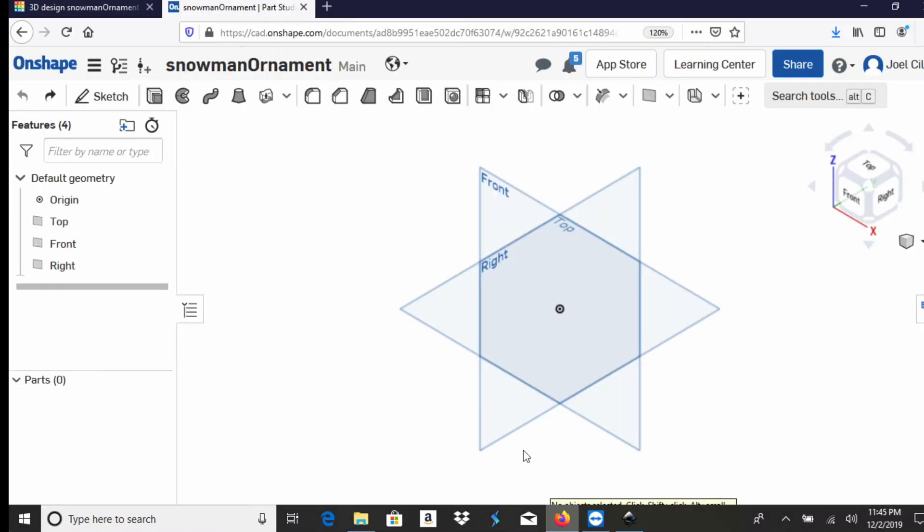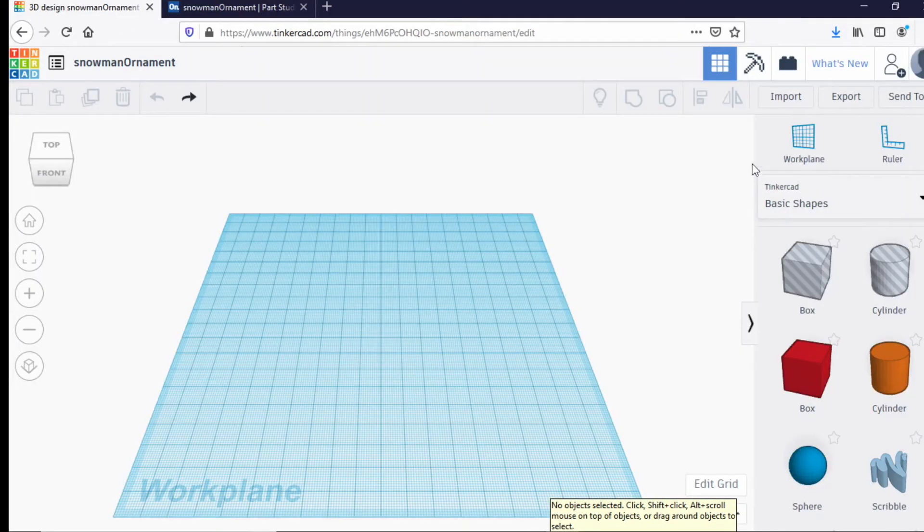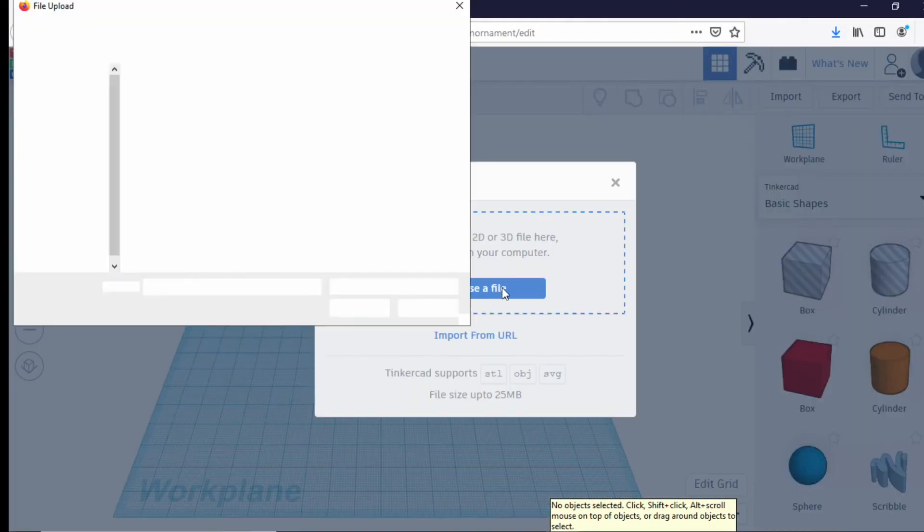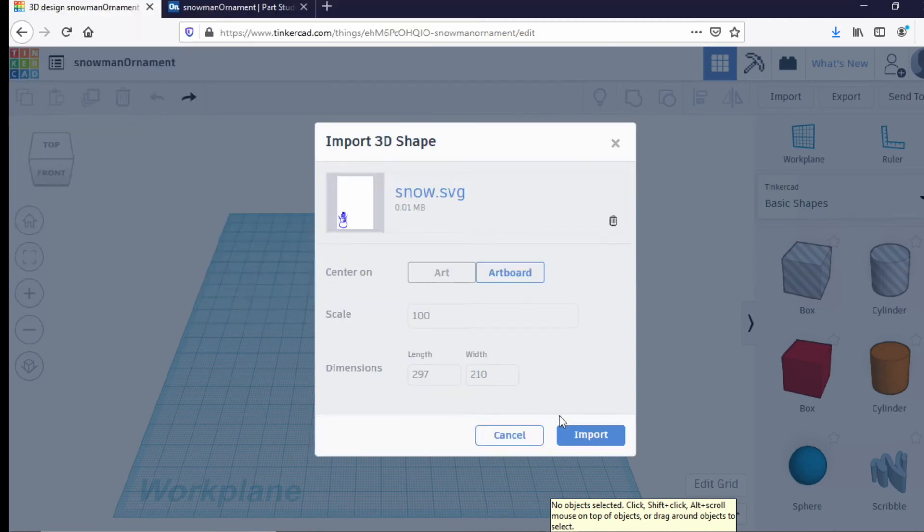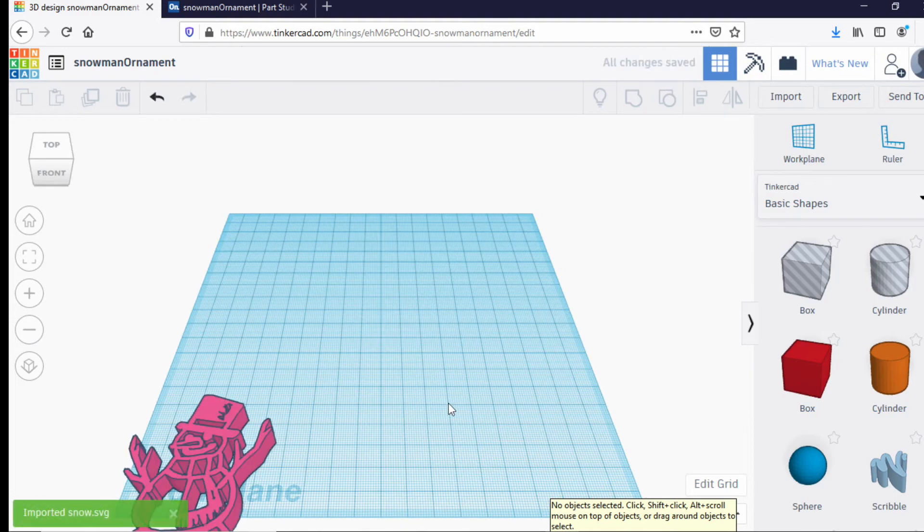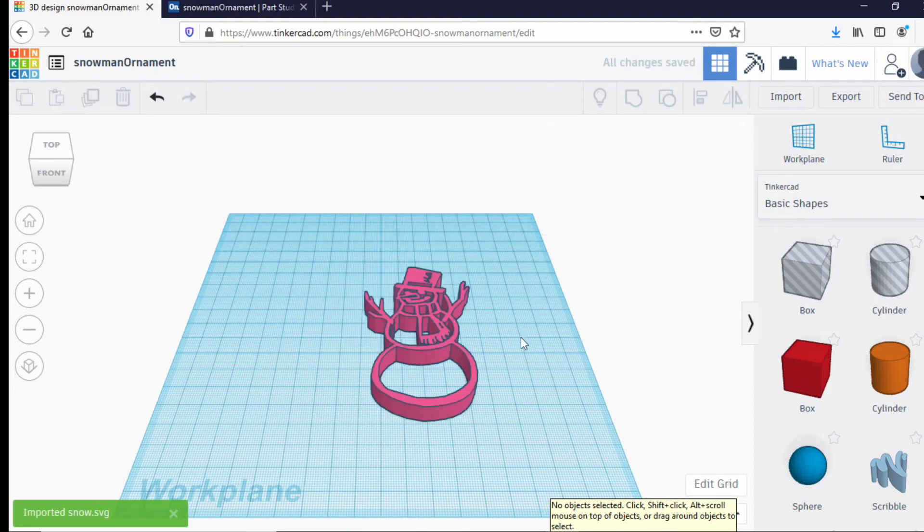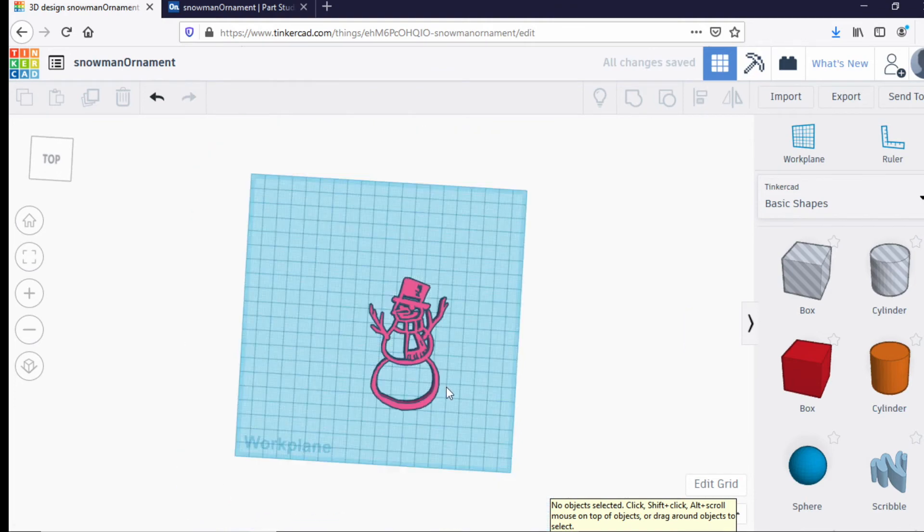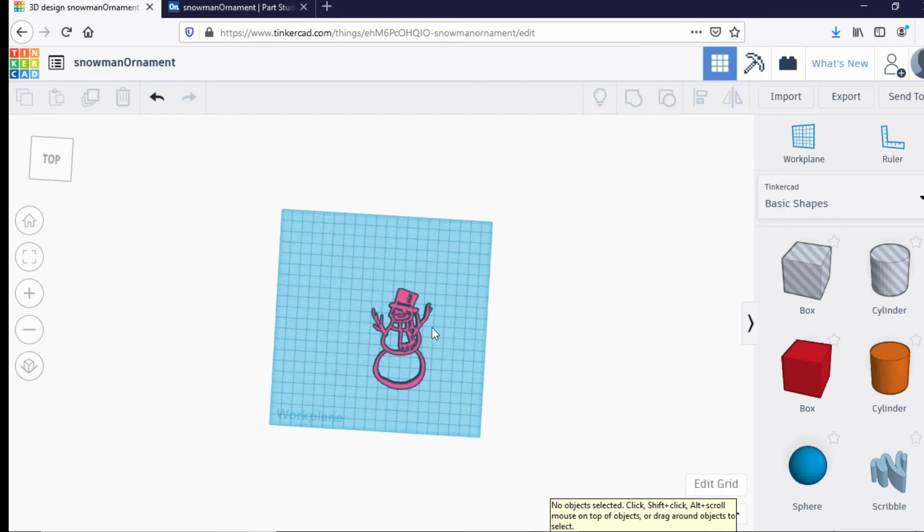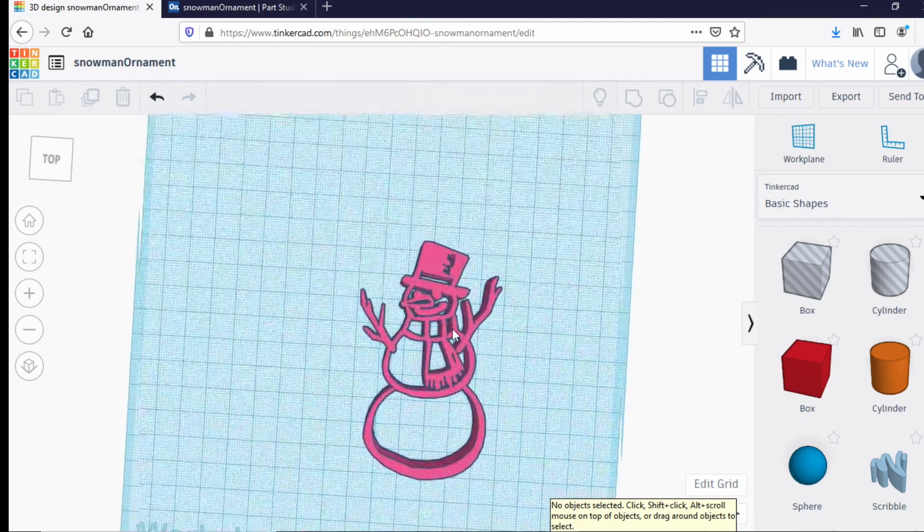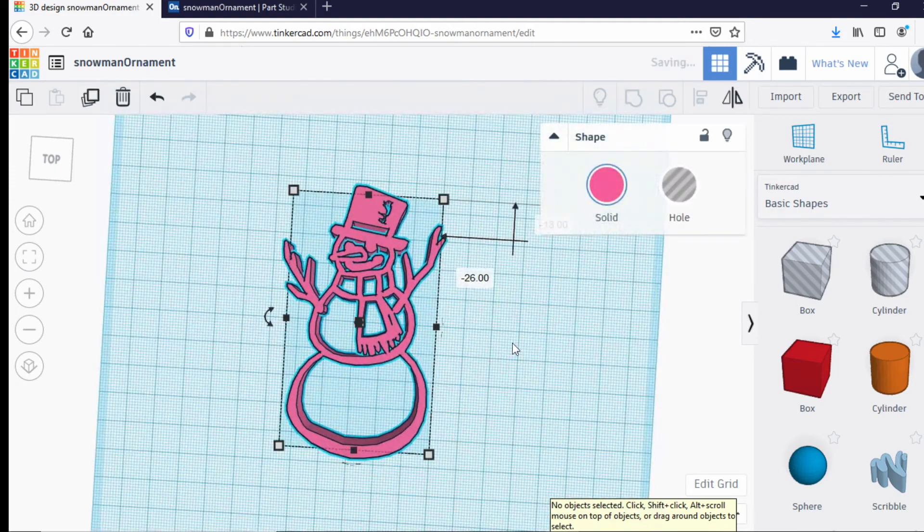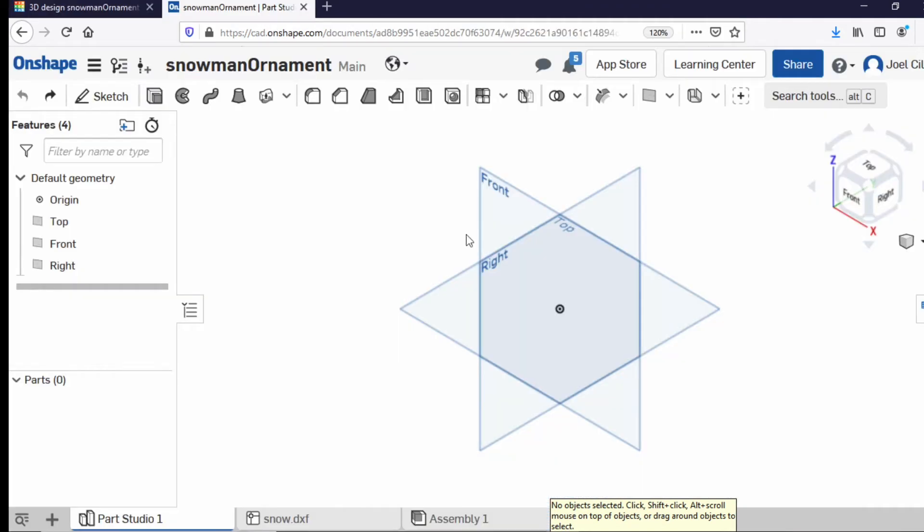I'm going to go to Tinkercad first and just show that this works like importing SVG in Tinkercad. So I hit import. This is why I said it's important to have all those lines be overlapping somehow. Because here I have what is basically the line art of what I made. So looks pretty good. Actually, probably is a pretty neat little print. I just need to draw a little loop on it and I'm good to go.